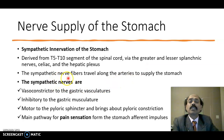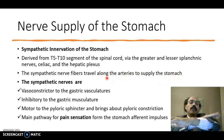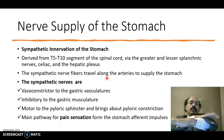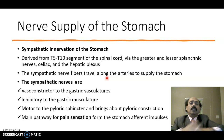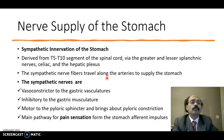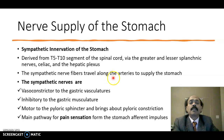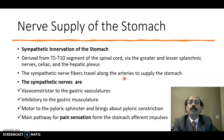The sympathetic nerve fibers travel along the arteries to supply the stomach. Along the artery means they are passing on the surface of the artery as a periarteriolar plexus, moving forward over the artery. The artery is acting as a conduit for the passage of the sympathetic nerve fibers over the tunica adventitia of the blood vessels.